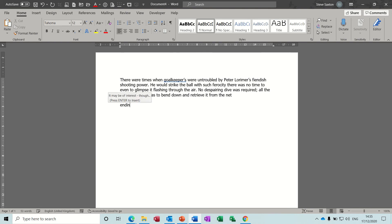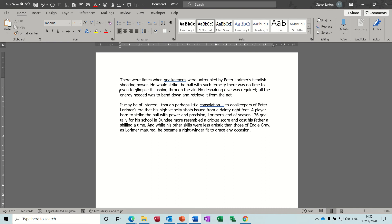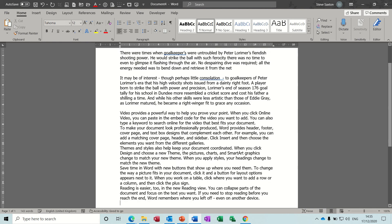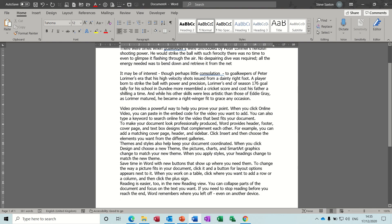If I just type another one - 'ending' - press enter and there's a paragraph. Now those are paragraphs that I've added. In Word you can also type things like equals rand with an open and close bracket, and when you press enter it gives you some random text.